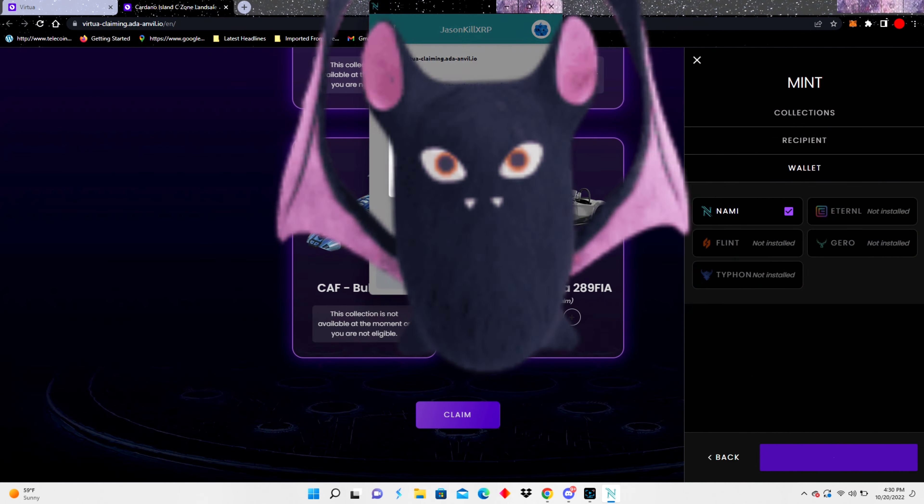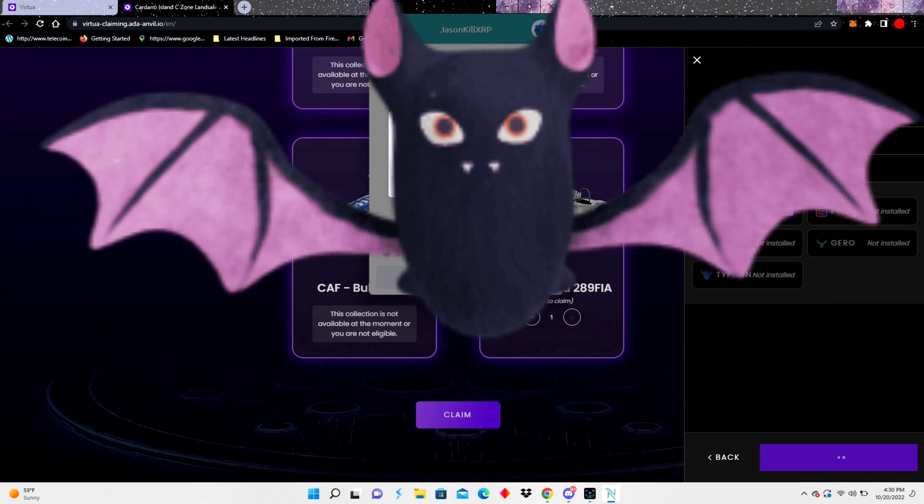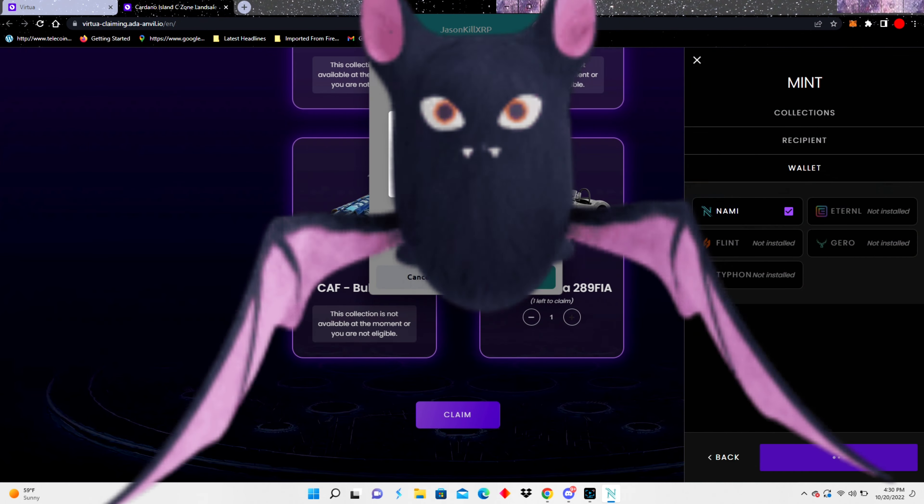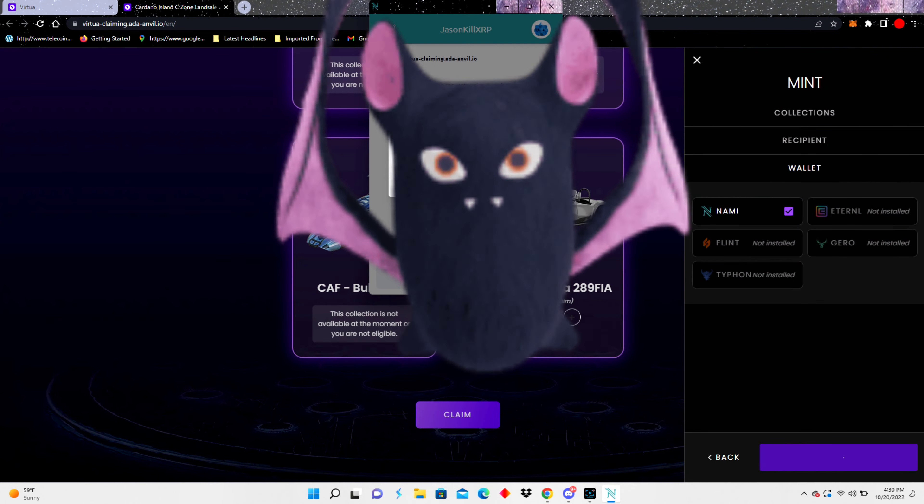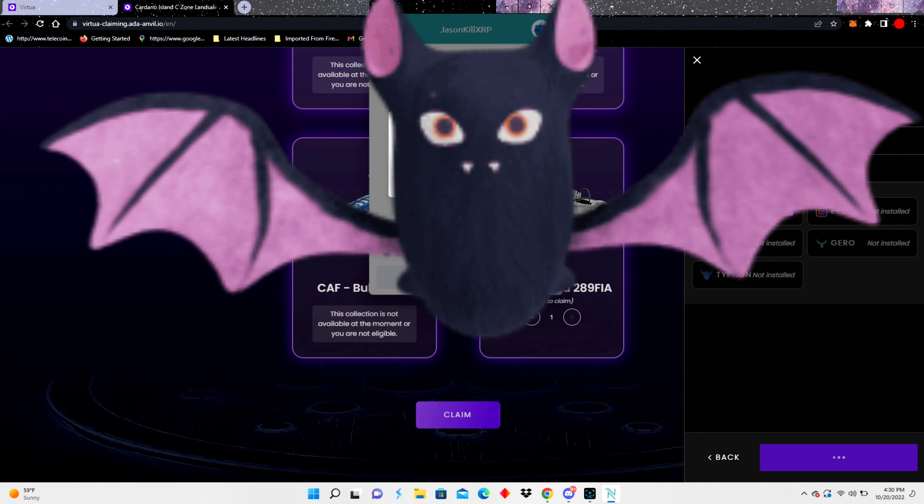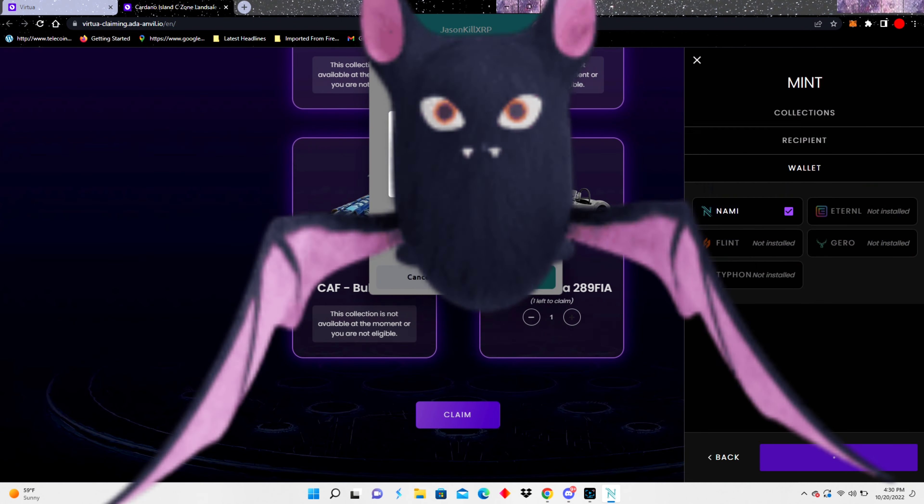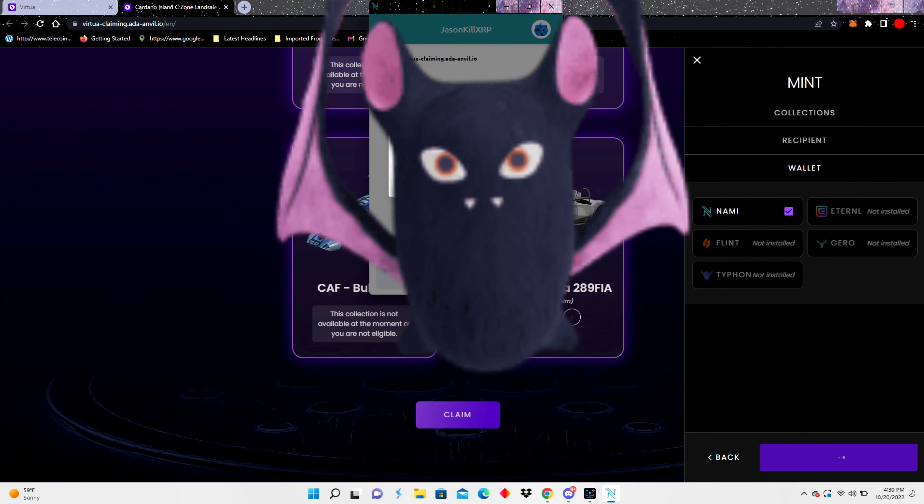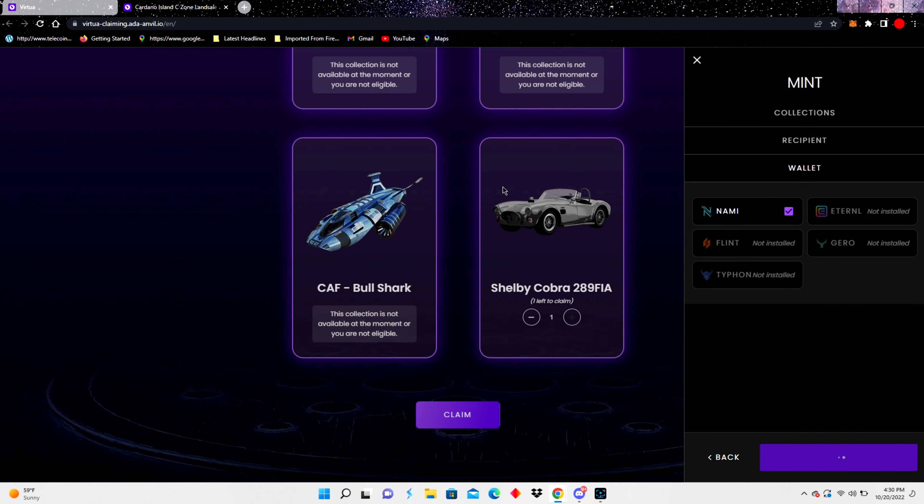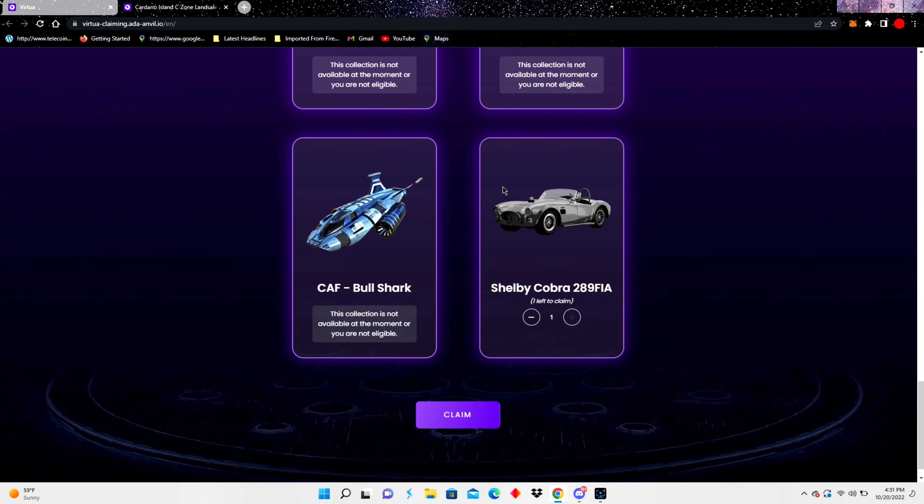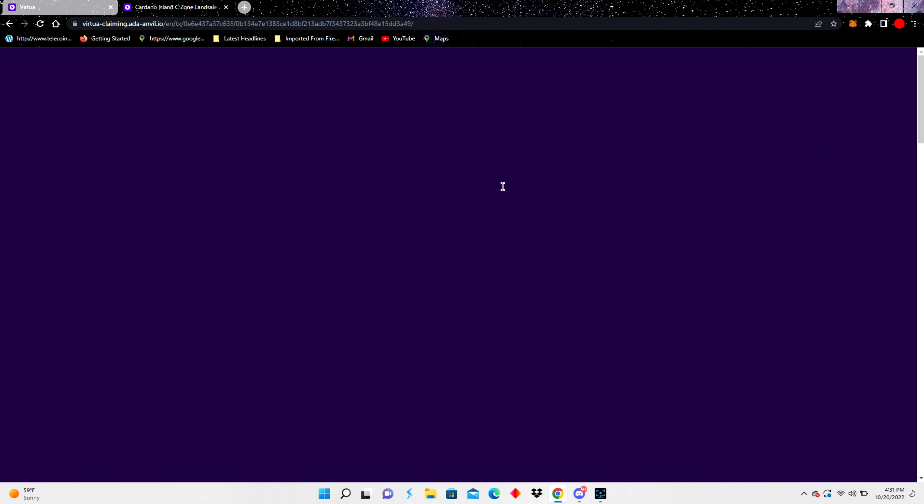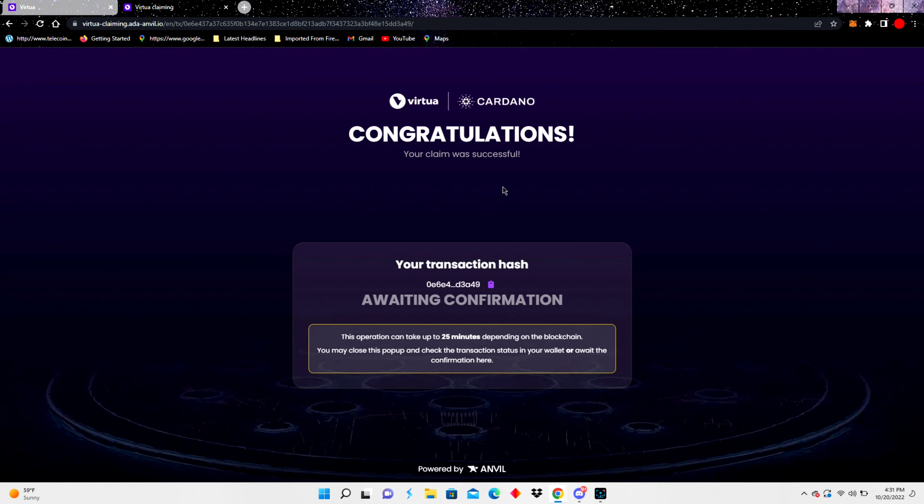Be the talk of the town driving around Cardano Island in the Shelby Cobra. It's gonna be sick. There's only so many of them. I think there's less than 500 from what I heard. So this is pretty cool and it looks like we're, boom, congratulations.